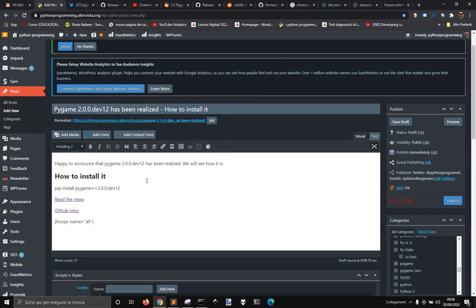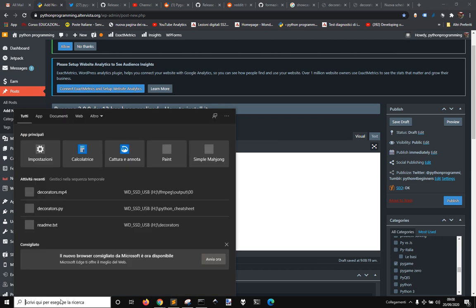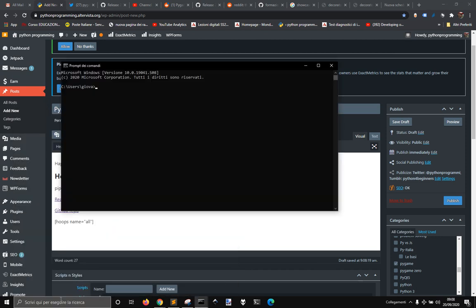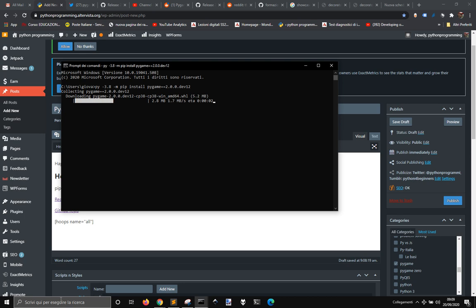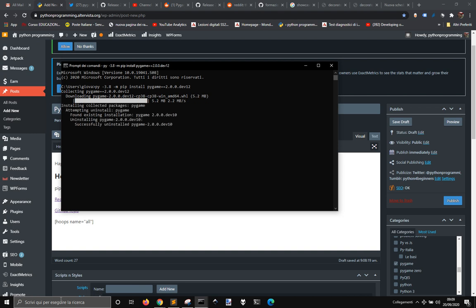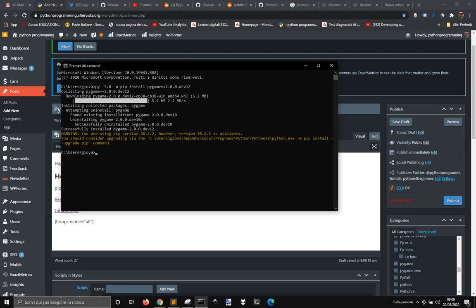Pygame 2.0.0 dev12 is out. Let's install it. Go to the command line — since I have Python 3.7 and Python 3.8, I want to install it in Python 3.8, so I'm going to do: py -3.8 -m pip install pygame==2.0.0.dev12. Okay, it's installed.